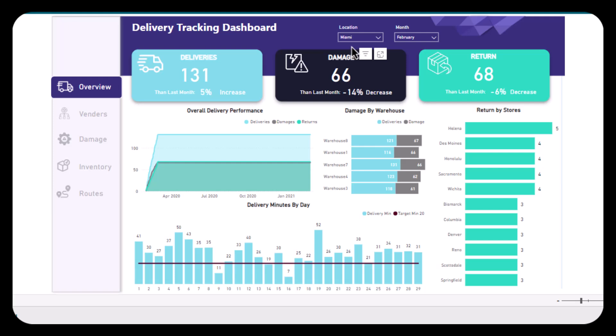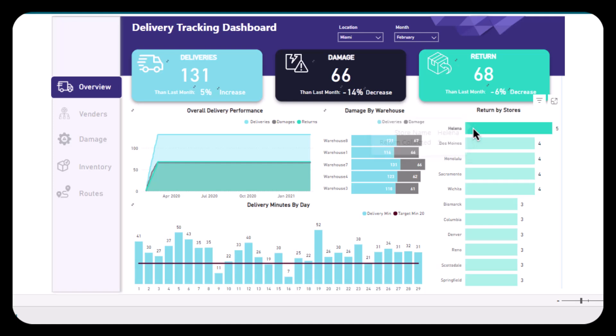Hi guys, welcome back to our channel. In today's video we're going to show you this delivery tracking dashboard that we did recently for one of our clients. So what is a delivery tracking dashboard? It is a visual interface